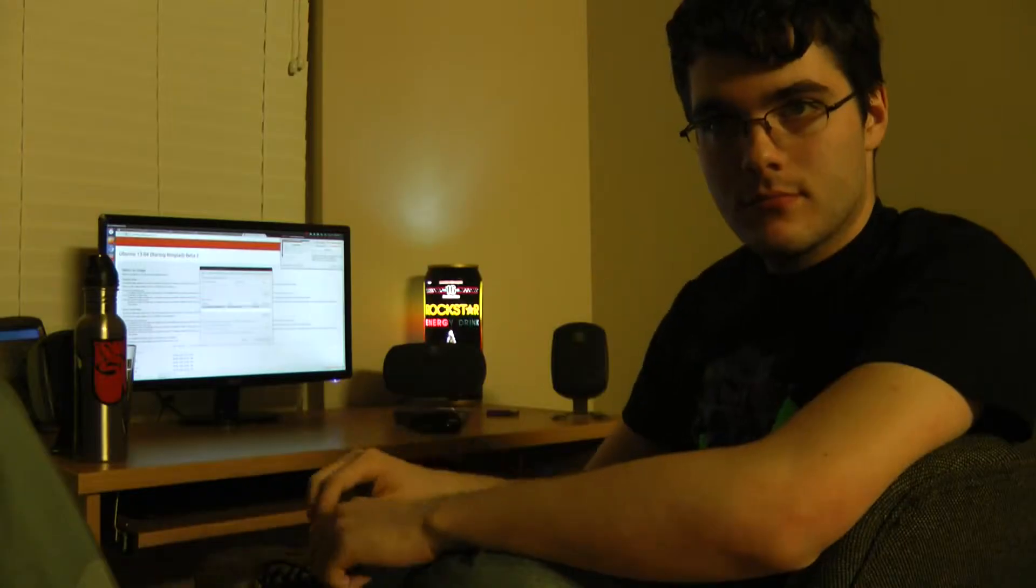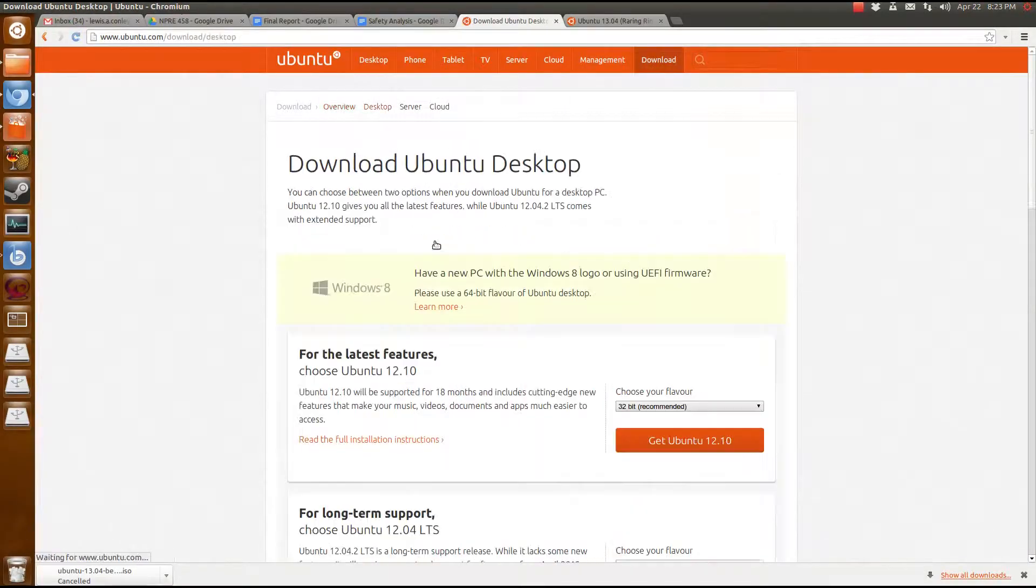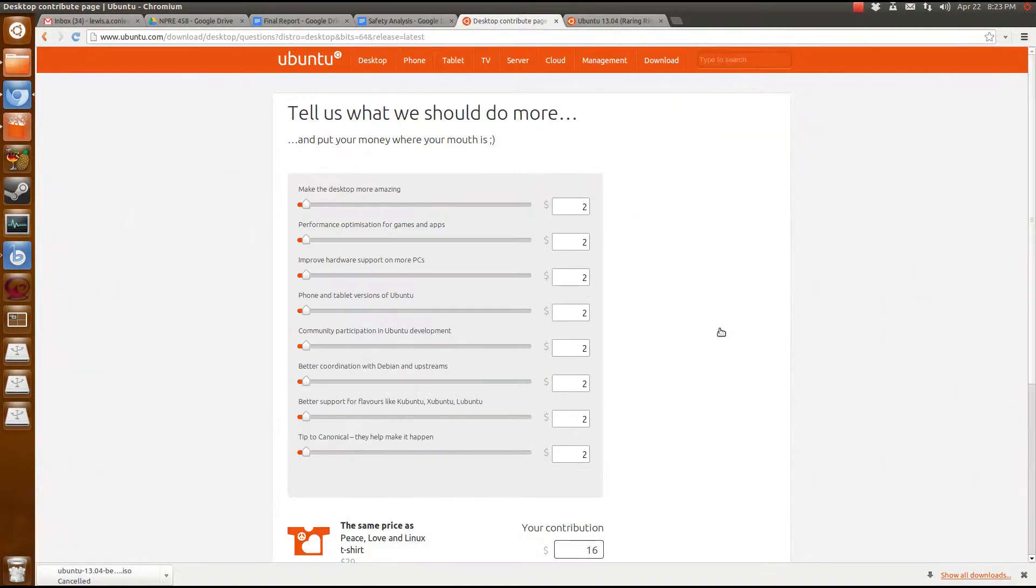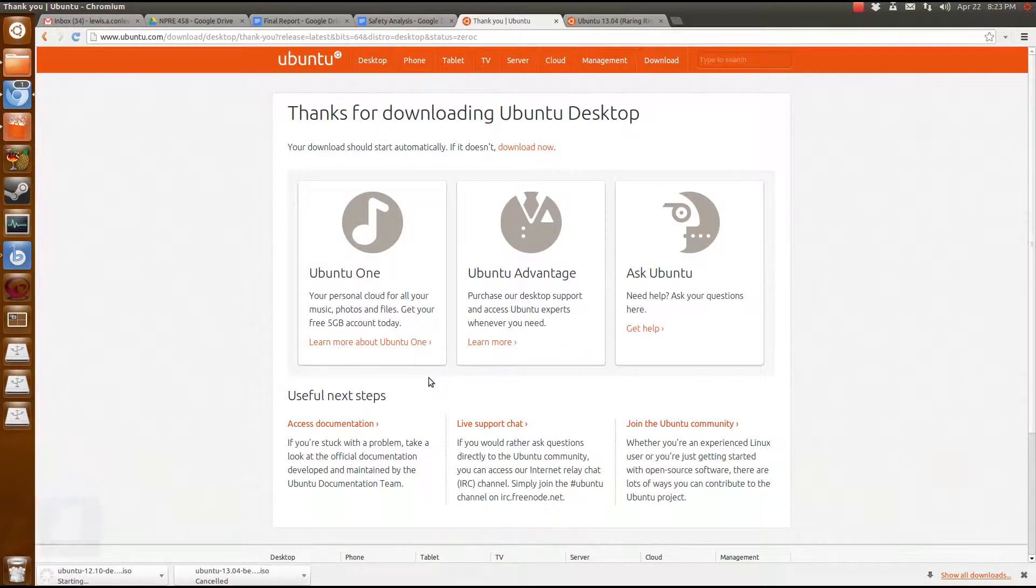We're installing Ubuntu. You'll need two things: a USB and a computer. The latest release can be downloaded from Ubuntu.com. Pro tip, get the torrent, it will download hella fast.